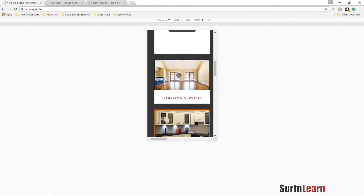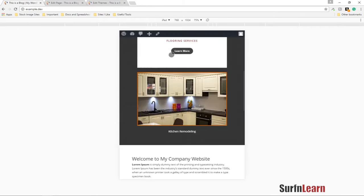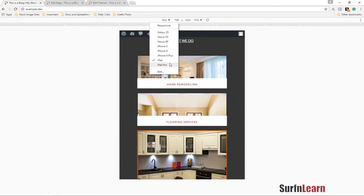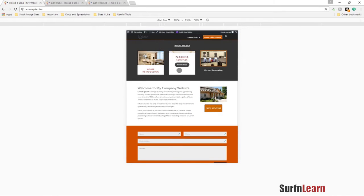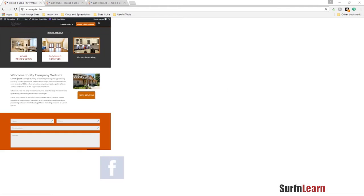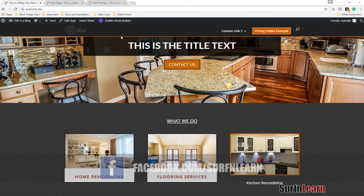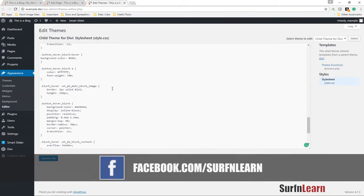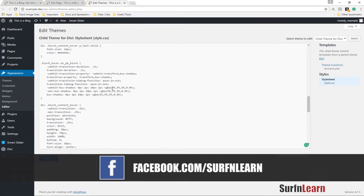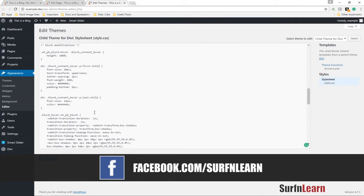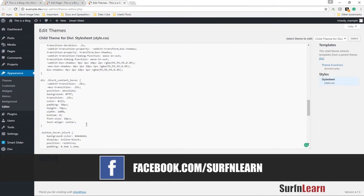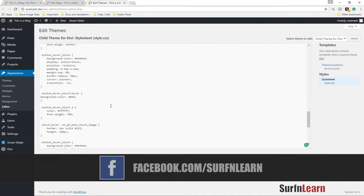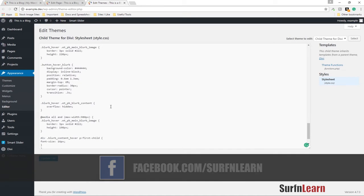What I've done basically is added a lot of CSS into the stylesheet for my child theme. I'm not going to go into too much detail about how the CSS works, but I am going to share this code on my website for you guys to easily grab and use if you want to.